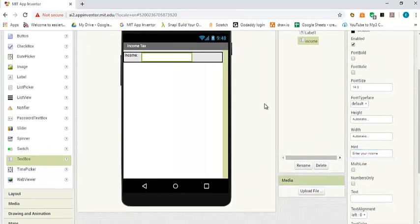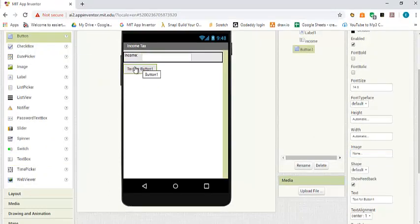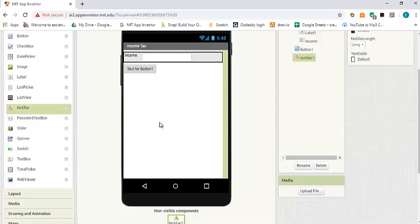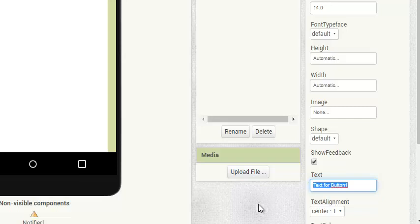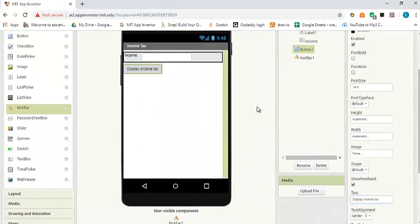We also need a button to start the process and a notifier to display the result. The text on the button we're going to set to display income tax. And we are done with the design of the screen.